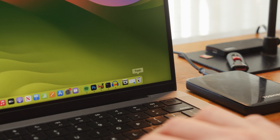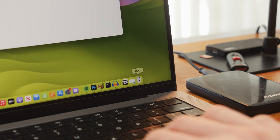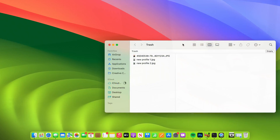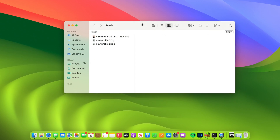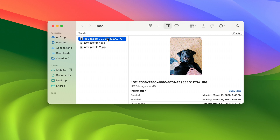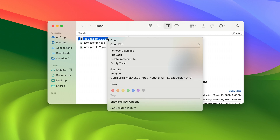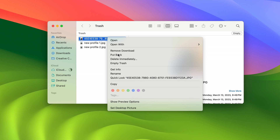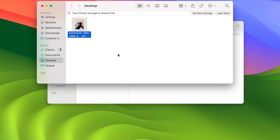To recover files from your Mac's trash bin, just go ahead and open it and give it a quick look to make sure that the file isn't there. Now if it does happen to be there, go ahead and select it, right-click, and hit Put Back. This will restore the file back to where you left it.